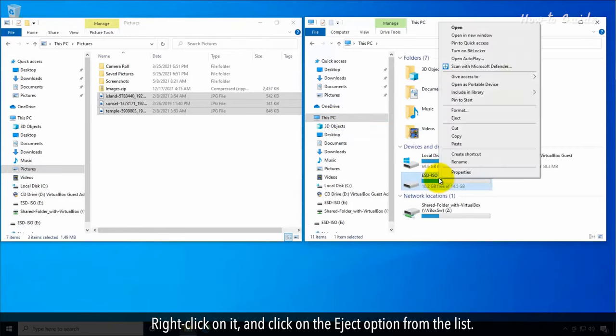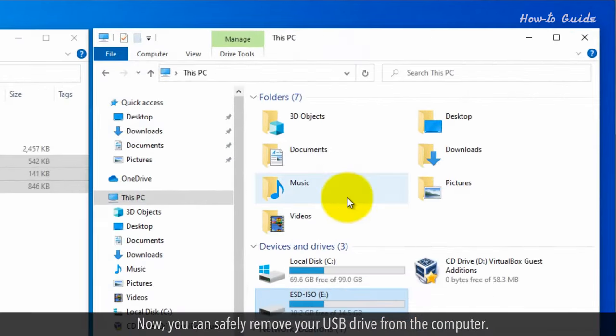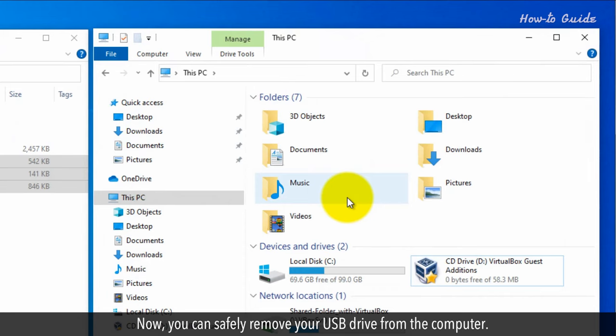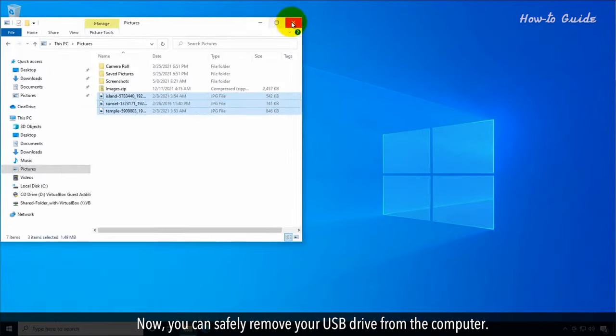Right-click on it and click on the Eject option from the list. Now you can safely remove your USB drive from the computer.